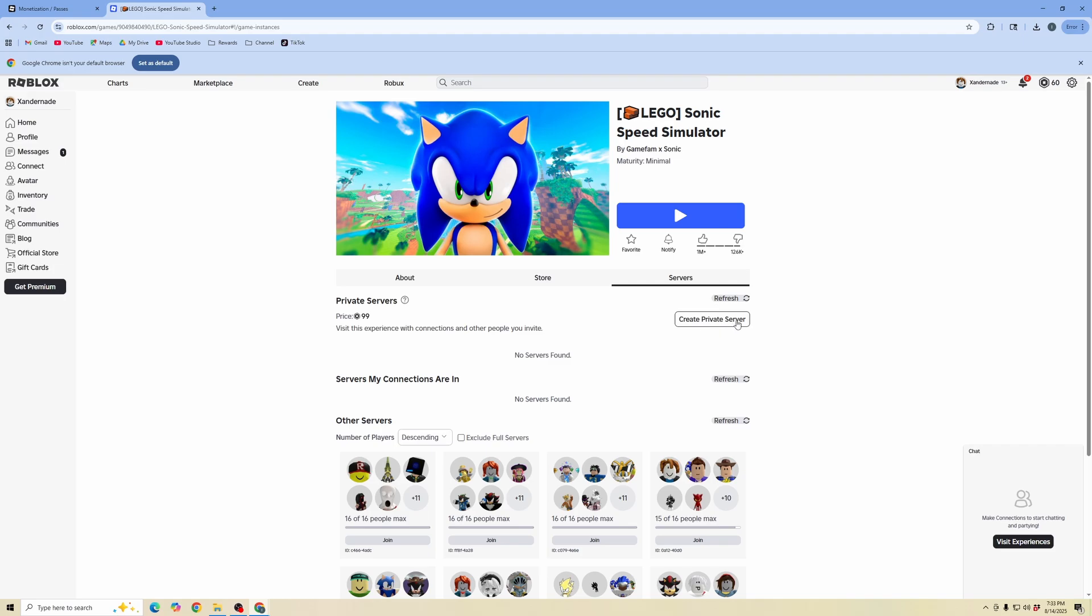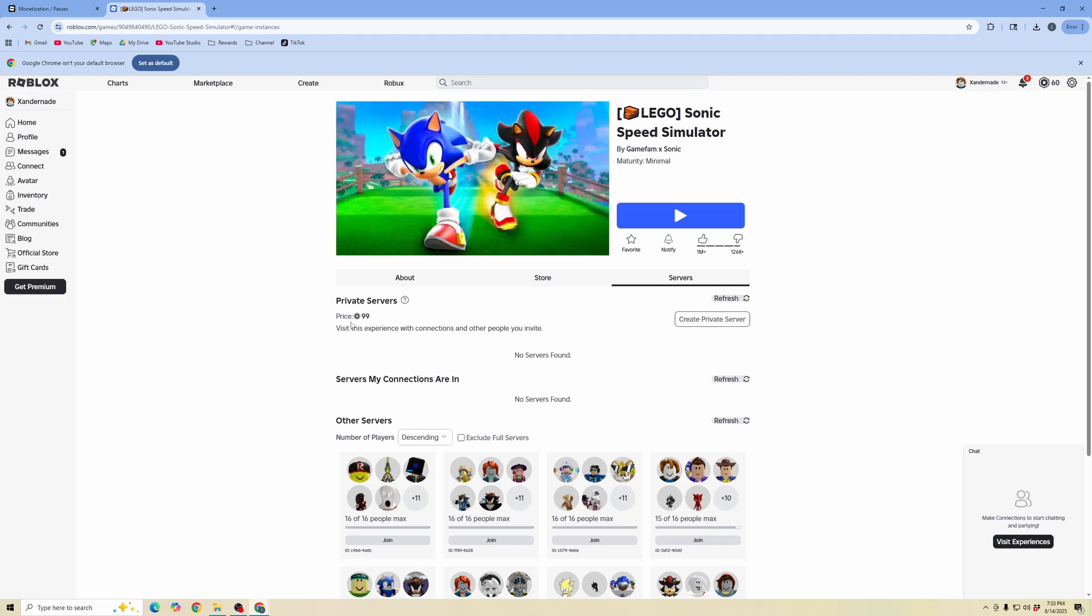It says create private server but the price is 99 Robux. So this is how much you'll have to spend each month to keep that private server running.